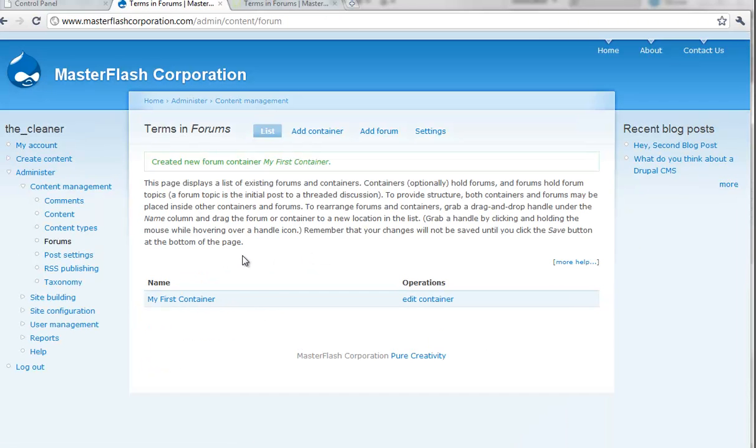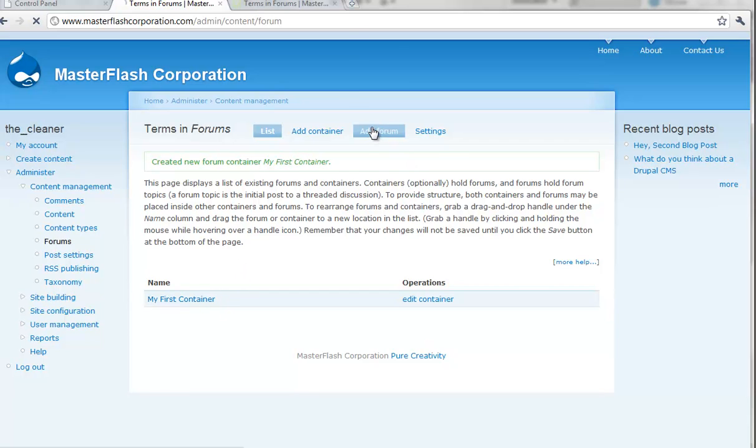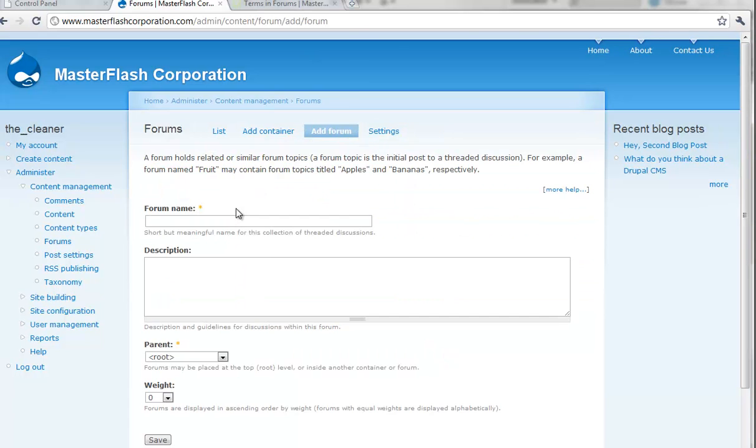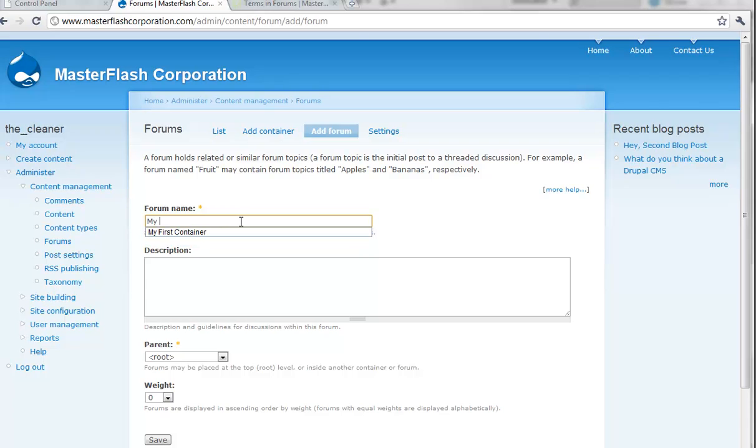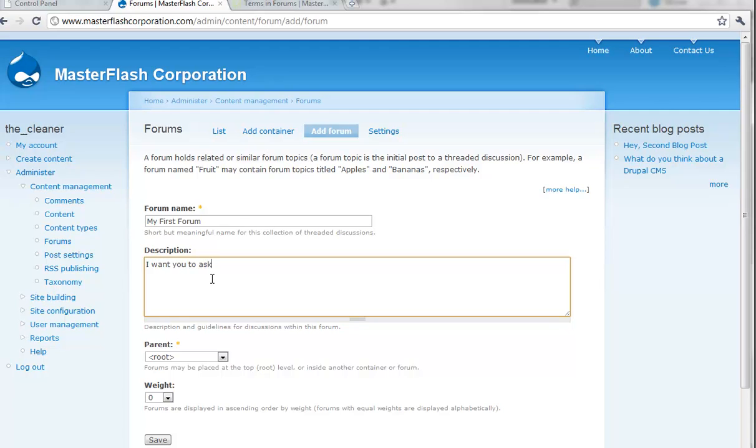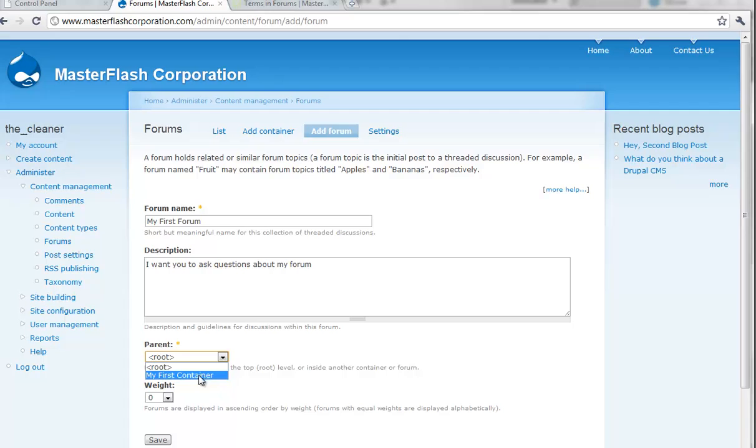Well, we can't post in my first container. So, what we can do, we can put my first forum. And put, I want you to ask questions about my forum. And then, of course, parent down here. What we can then do is we can already go ahead and preset my first container. But instead of doing that with ease of use, I'm going to show you another way to do it. So, I'm just going to keep this at root. So, I'm just going to hit save.